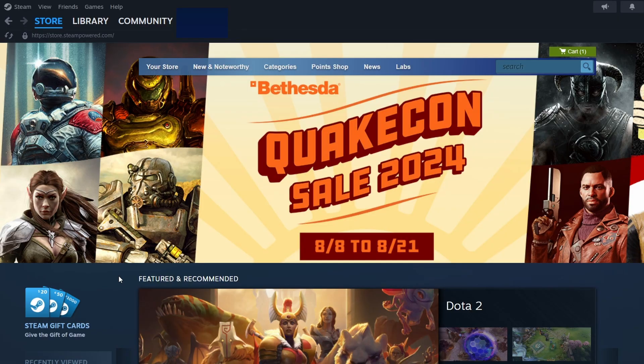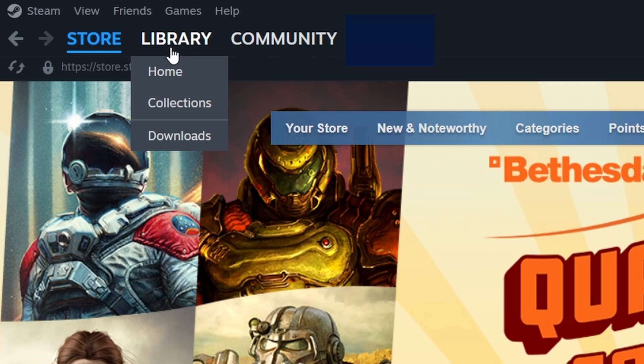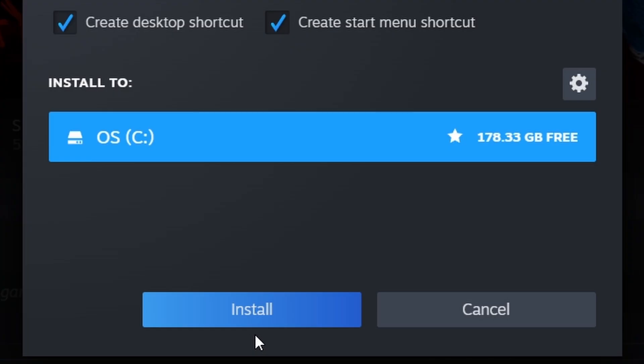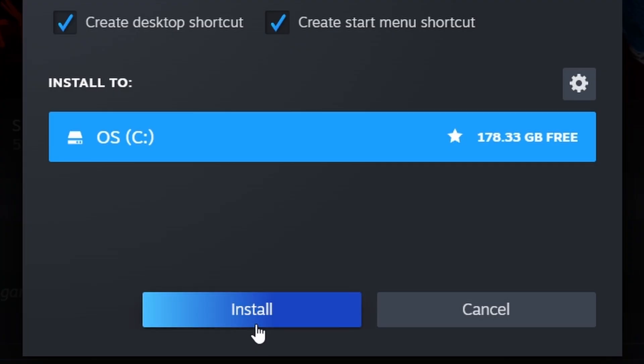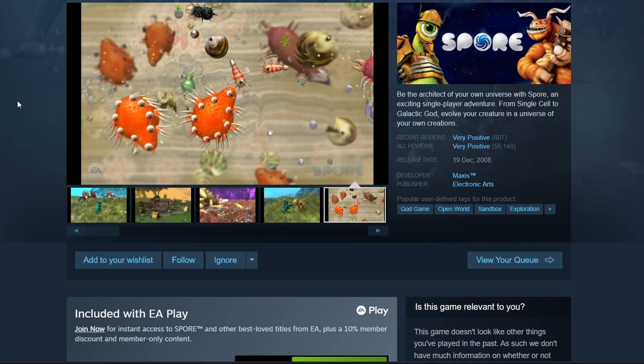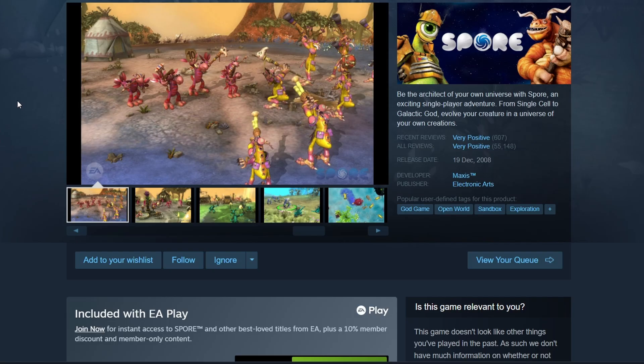After purchasing the game, go to the Library tab at the top. You'll see Spore listed among your games. Click on it to open its library page, then press the Install button. A window will pop up asking where you want to install the game on your PC. Select your preferred location and click Next. The download will begin automatically.